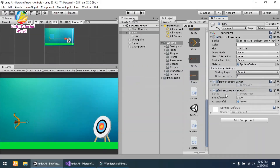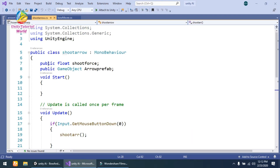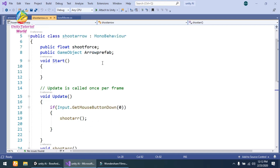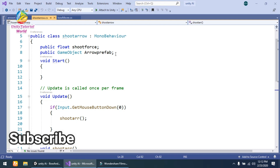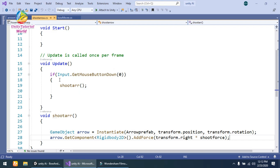This is the Bow Mover script. The second script I have used is the Shoot Arrow script. In this I am using a simple public float shootForce, so our arrow will move at the speed we give to it. The second variable is the arrow prefab that I have created, which I will show you later. In the Update method, if Input.GetMouseButtonDown is triggered when we click our mouse button, I have called the arrow shoot function.